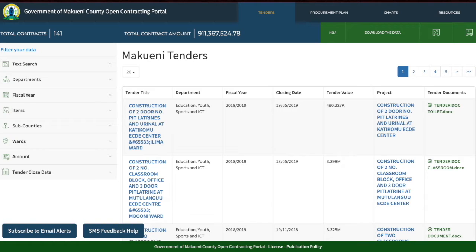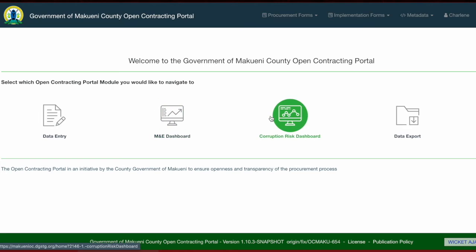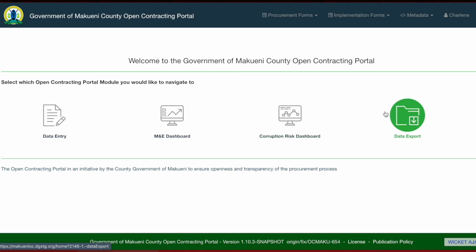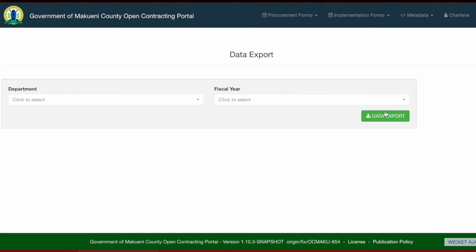The MNE dashboard also allows users to download data and provides access to the MNE dashboards. The next module is the corruption risk dashboard, which allows for real-time flagging of procurements based on a series of indicators to alert government officials to review these procurements and identify if there were any incidences of corruption. The next module is data export, where users can download all data in Excel for a particular department and fiscal year.